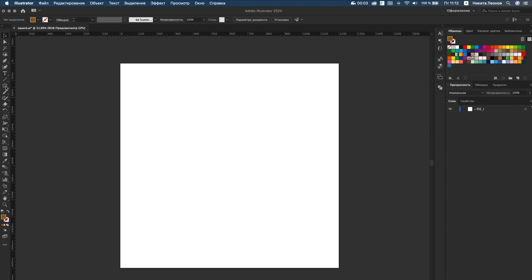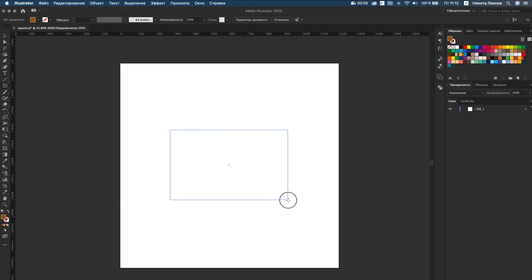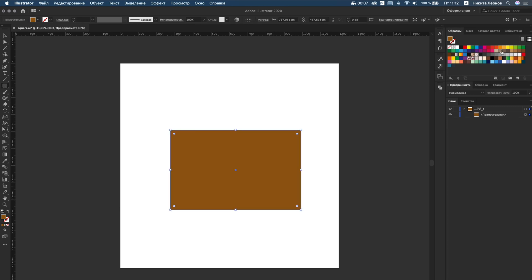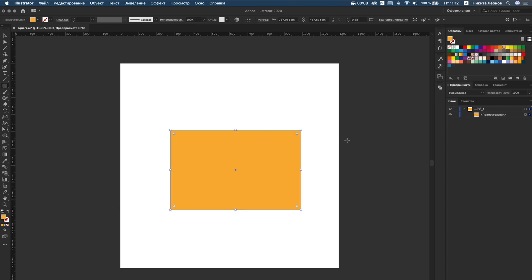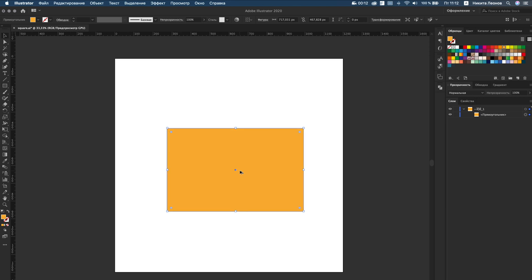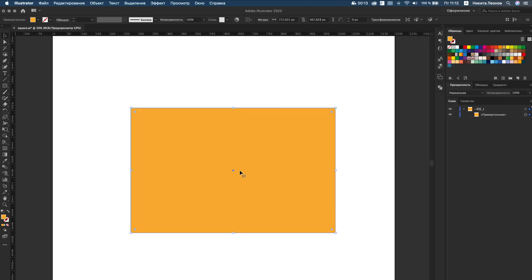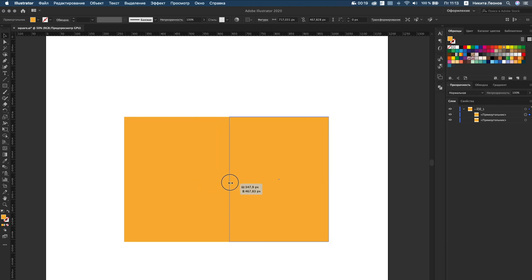Let's start. Create a new document and then create a rectangle using the rectangle tool. Copy this layer, resize it to half, and change the colors.